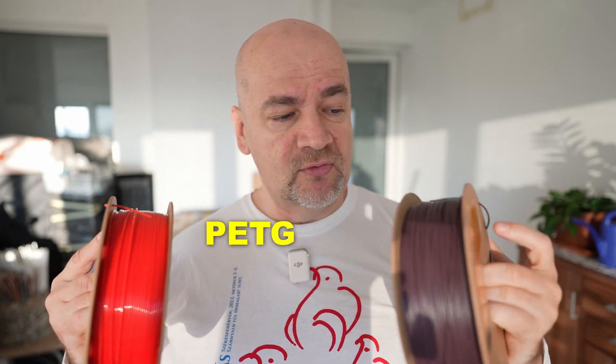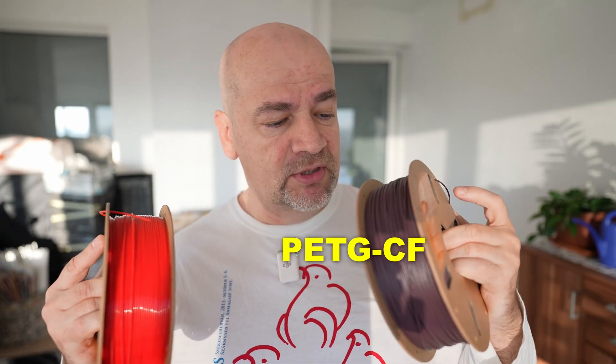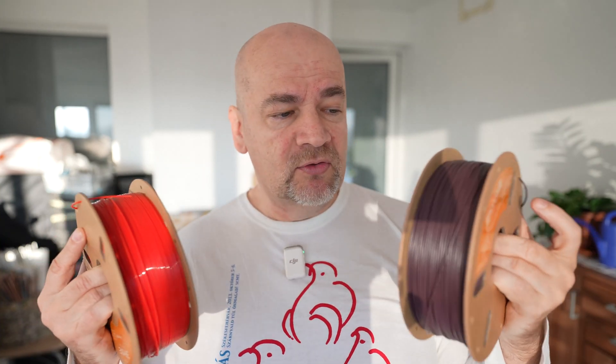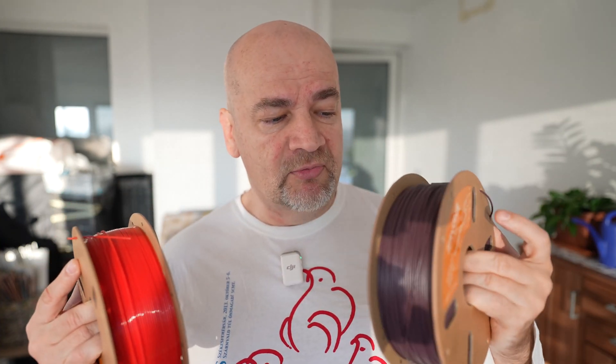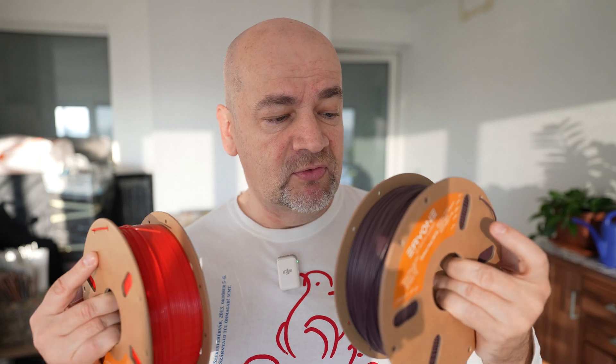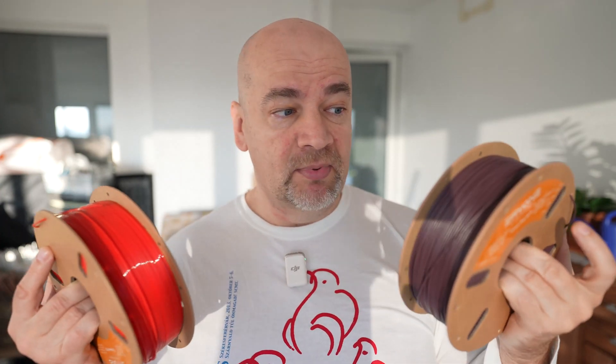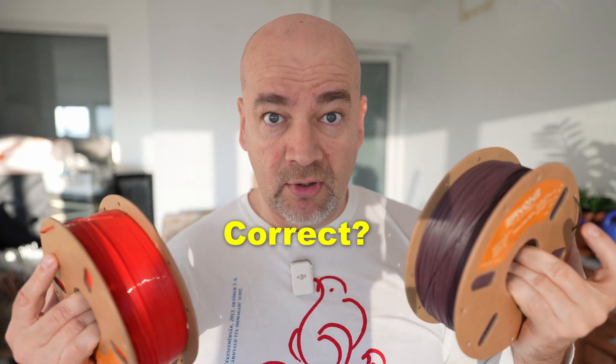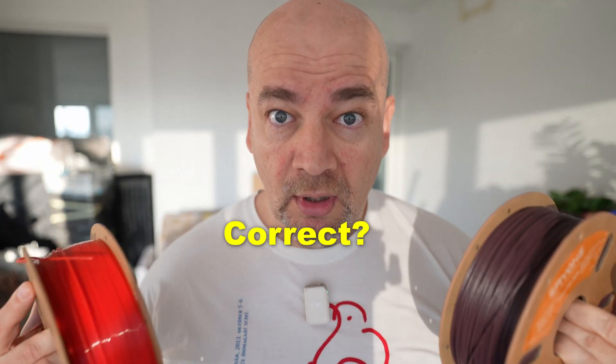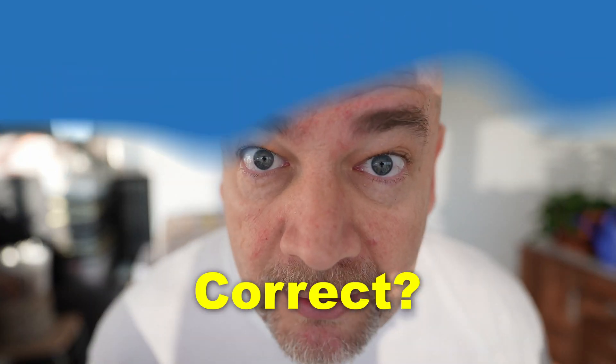Everyone, PETG versus carbon fiber PETG. It is so obvious that the carbon fiber version will be stronger in every aspect. Correct? Correct?